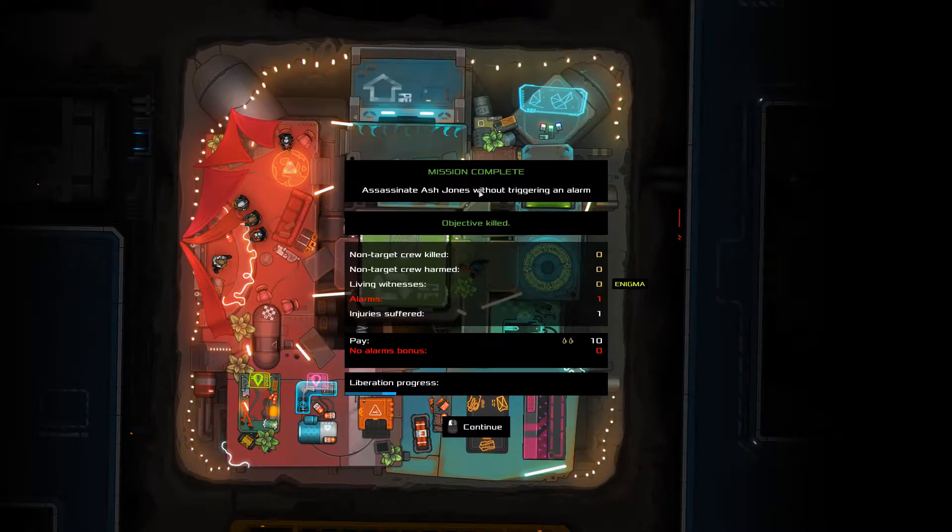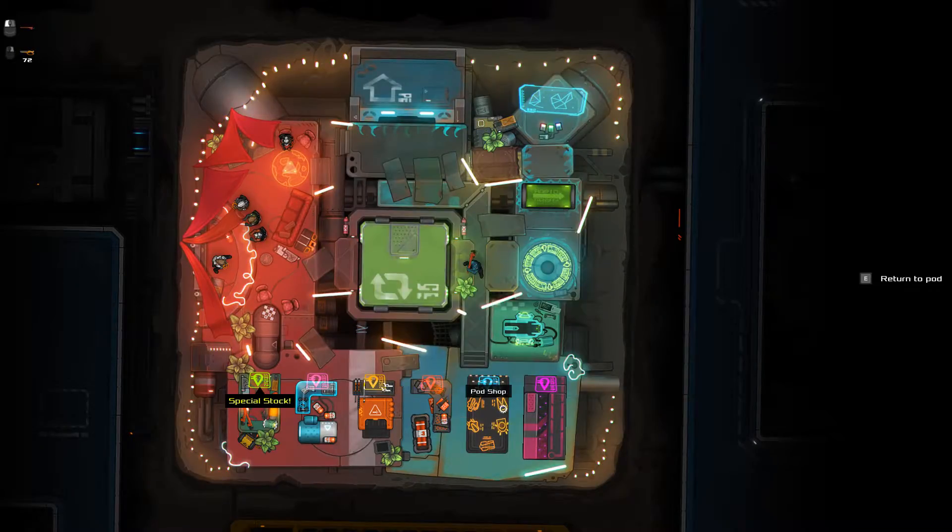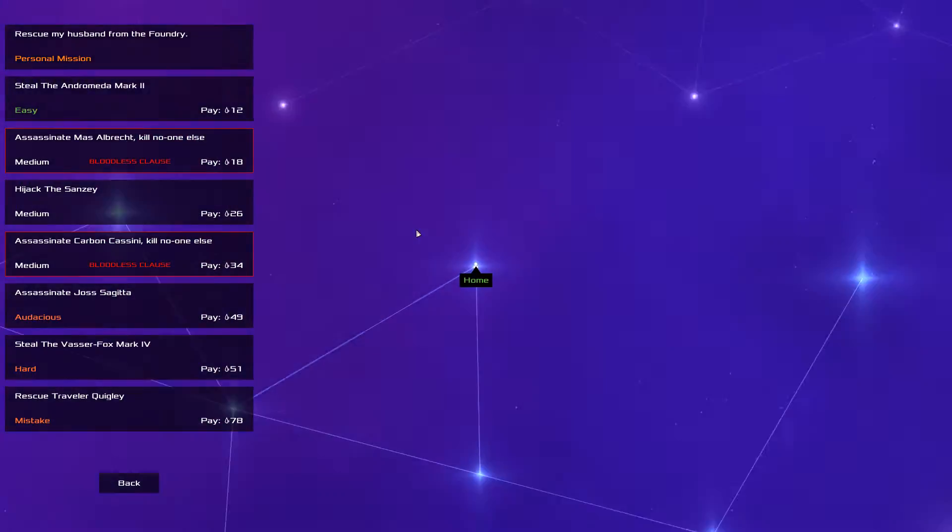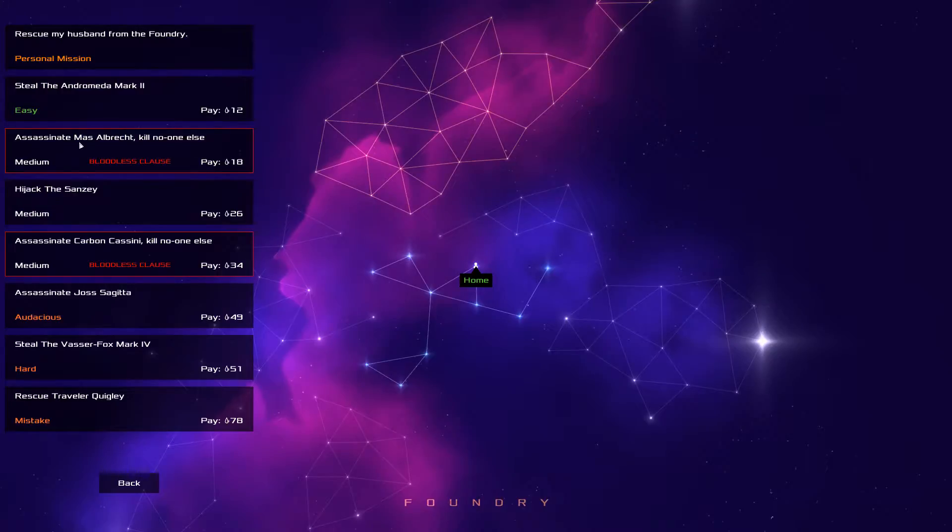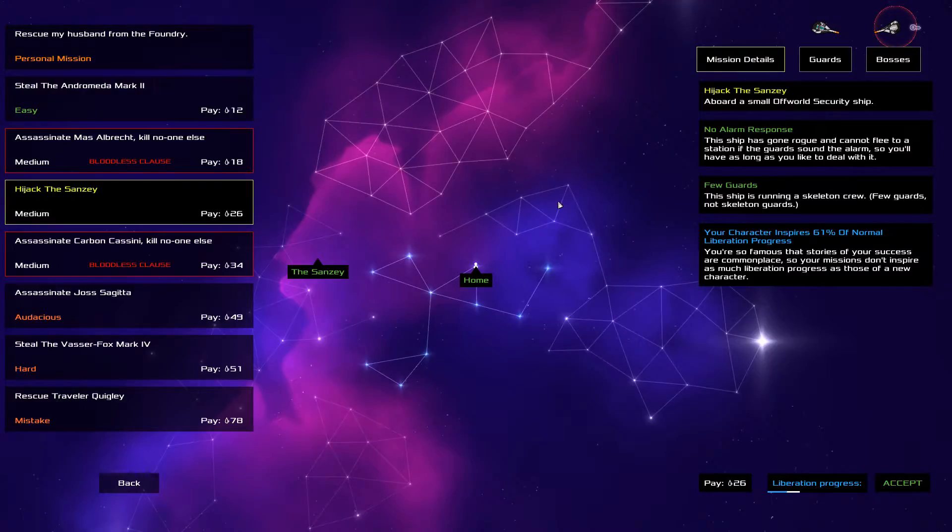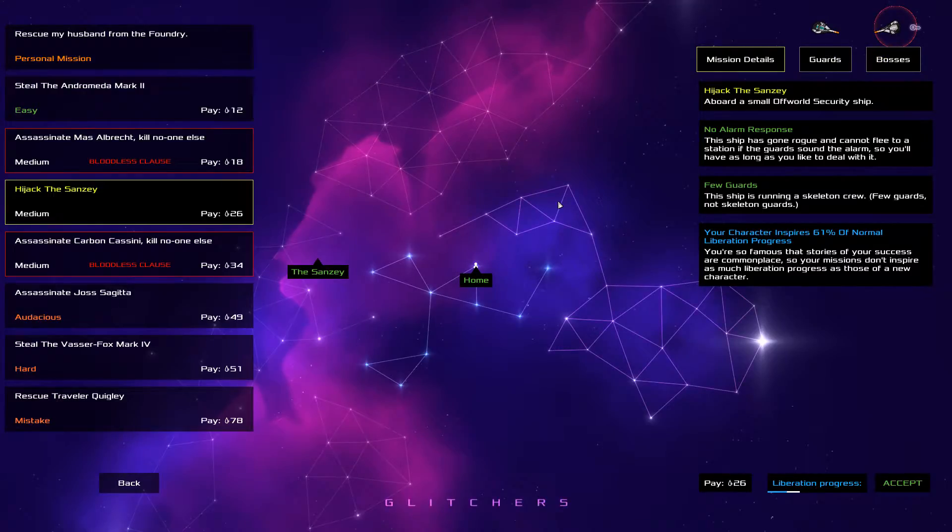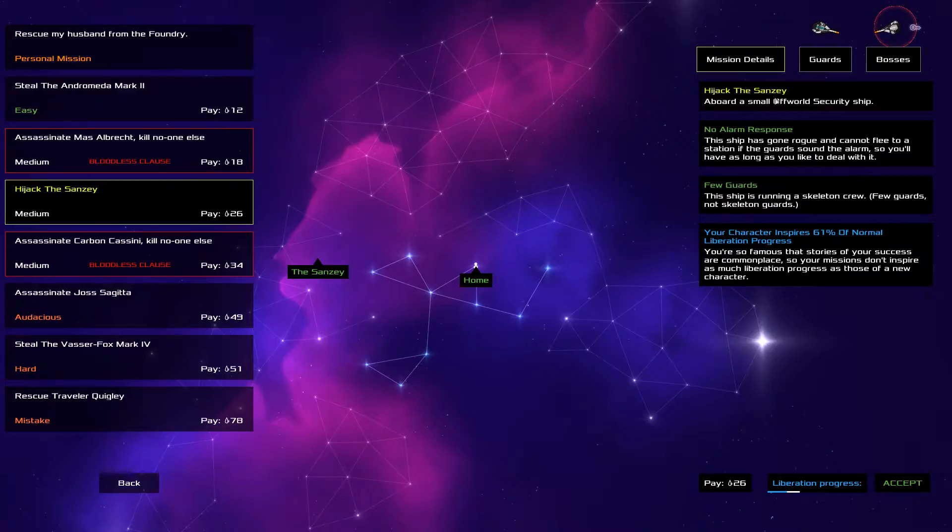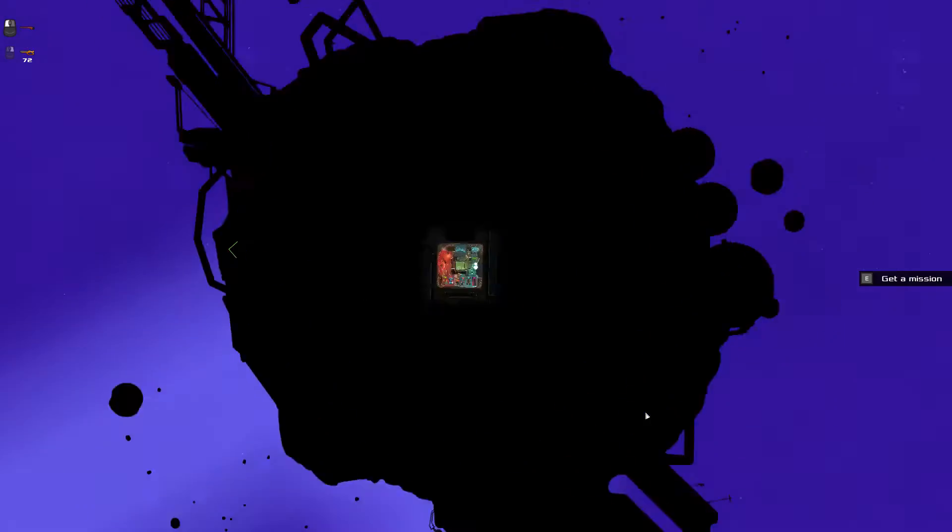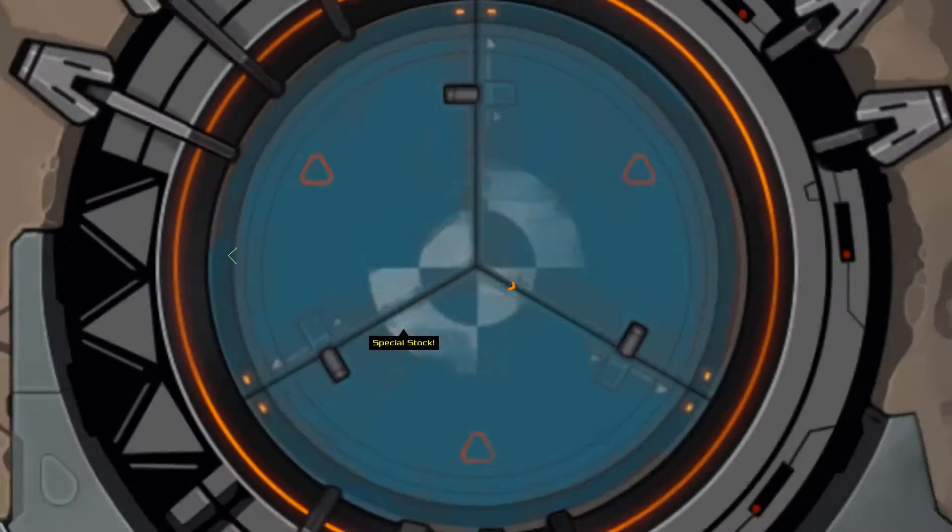There you go. We did that. Well, we did set an alarm off so we didn't get so much money. That was a bit of a disaster. Okay, well next one then. That's a kill no one else. We can hijack, can't we? Skeleton crew, no alarm, character inspires, blah blah blah. Hijack. Hijack the Sansy. Right, well we're gonna do that. Let's do that then. Let's just go, let's just go. We've got a crash beam and everything just in case.